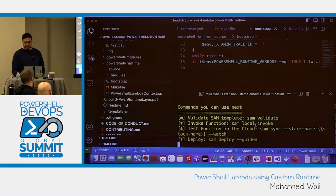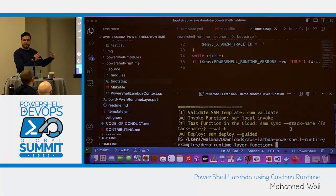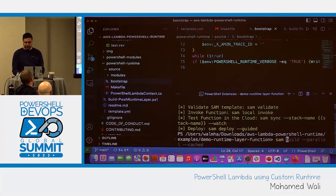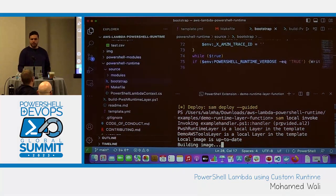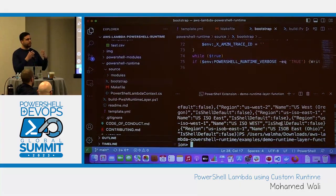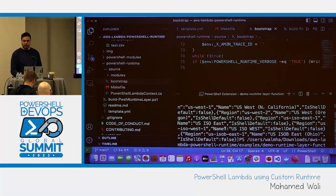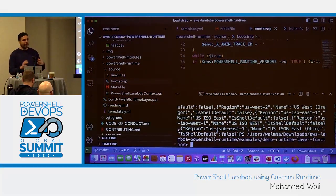SAM build is going to go ahead and build the code we have. As mentioned earlier, I can test this code locally. If I run 'sam local invoke', it's going to build a container on top of Docker running on my laptop, and within that container image it's going to invoke the Lambda API to test the PowerShell code — making sure we get the result we're expecting. And indeed we get this JSON output with pretty much all of the AWS regions.